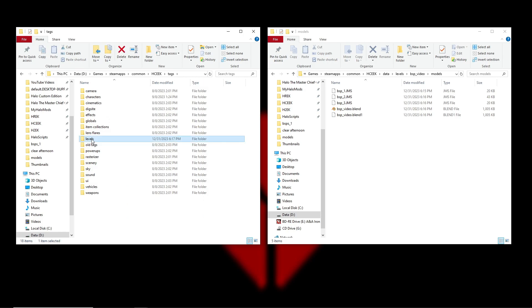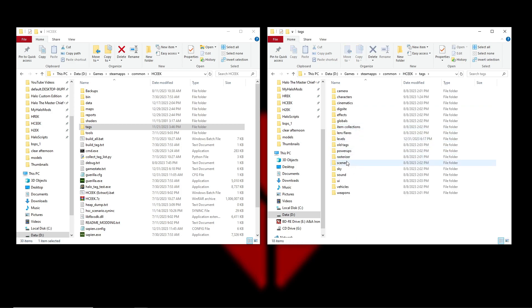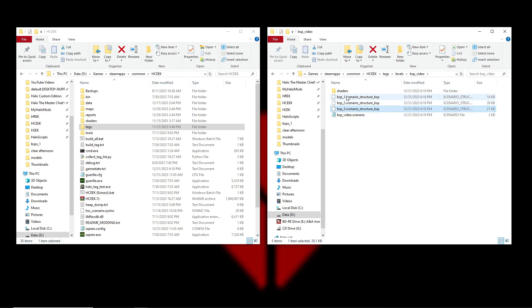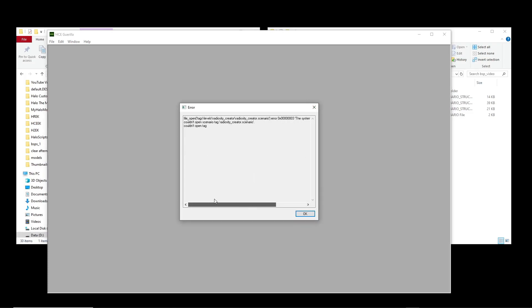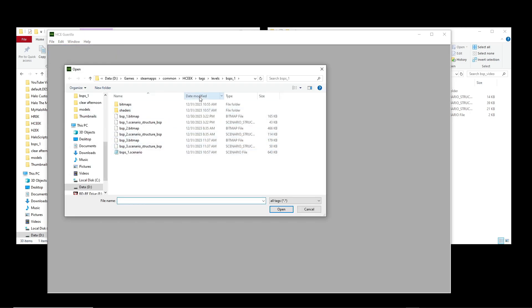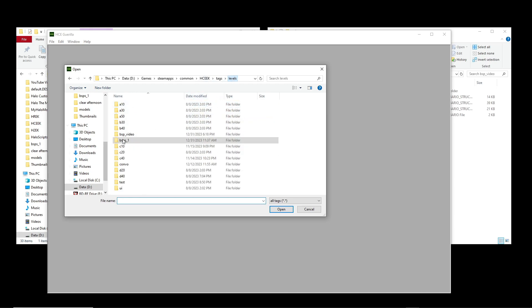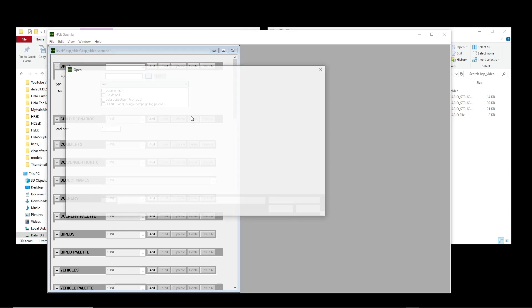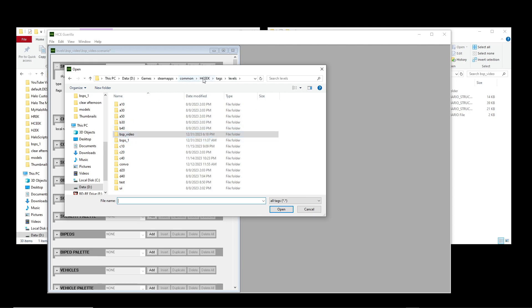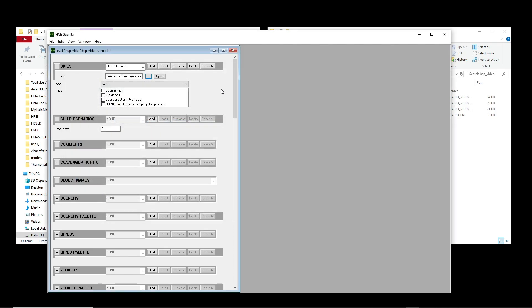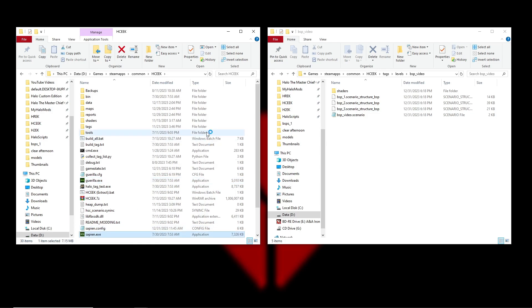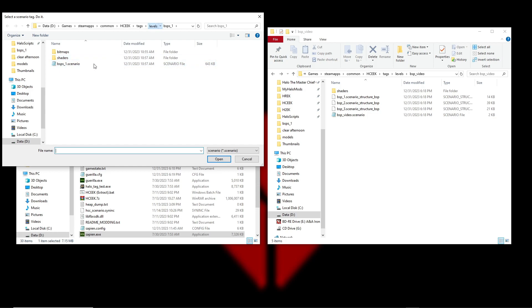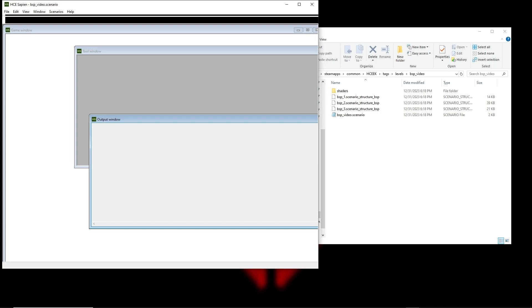Go to Tags > Levels > BSP Video — we have all three BSP structure tags and all three shaders. Add a sky in the scenario, save it, and open it up in Sapien. When we switch between BSPs in Sapien they should be perfectly lined up and nothing should be flipped upside down.